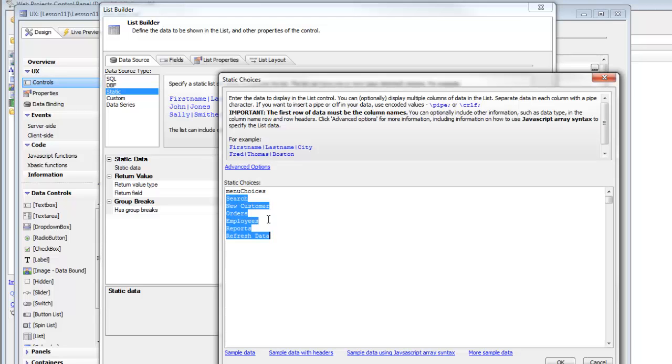And then here are the actual items that appear in the list. Search, new customers, orders, employees, etc. So now that we've defined the data that this list is going to display,